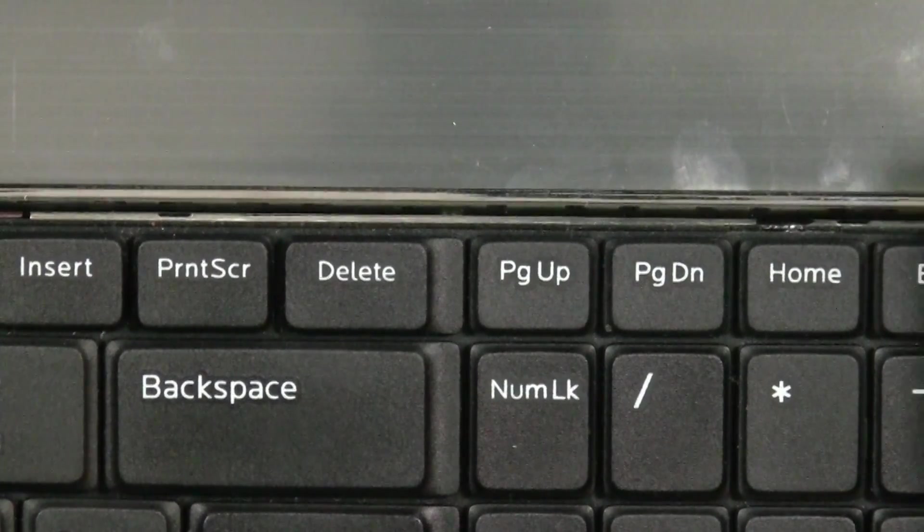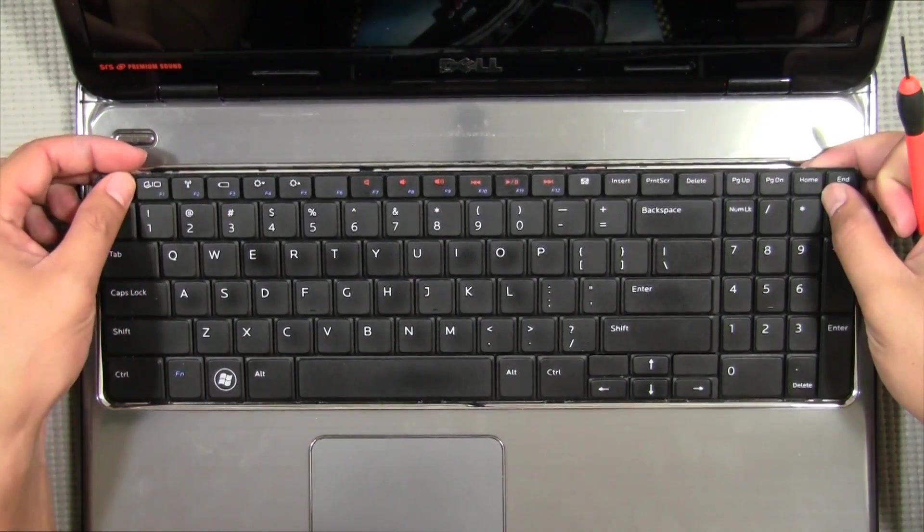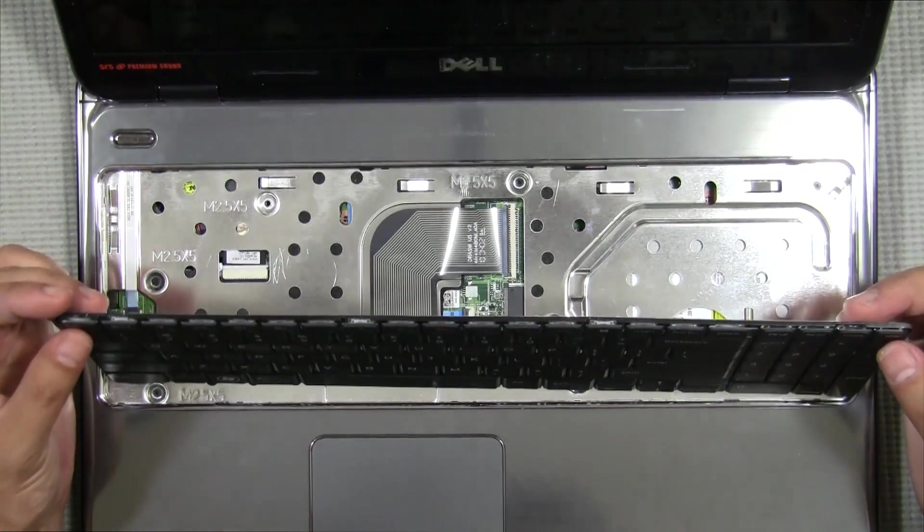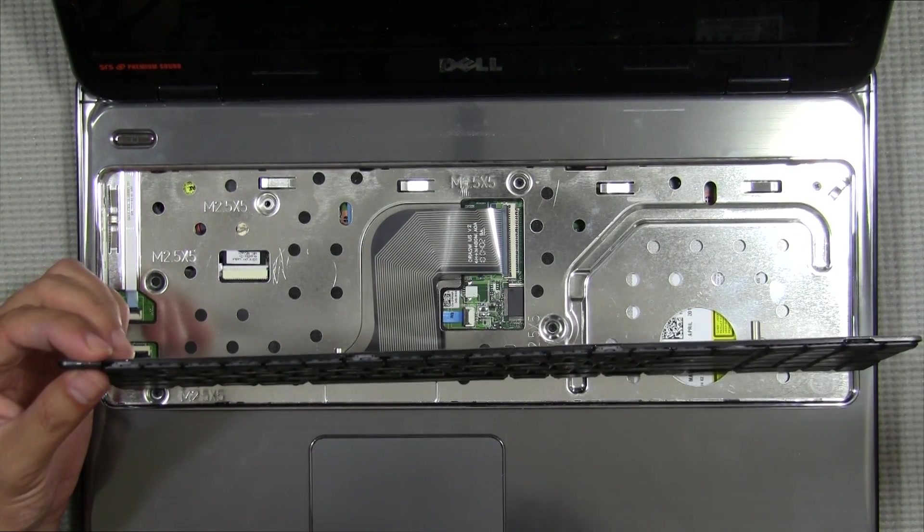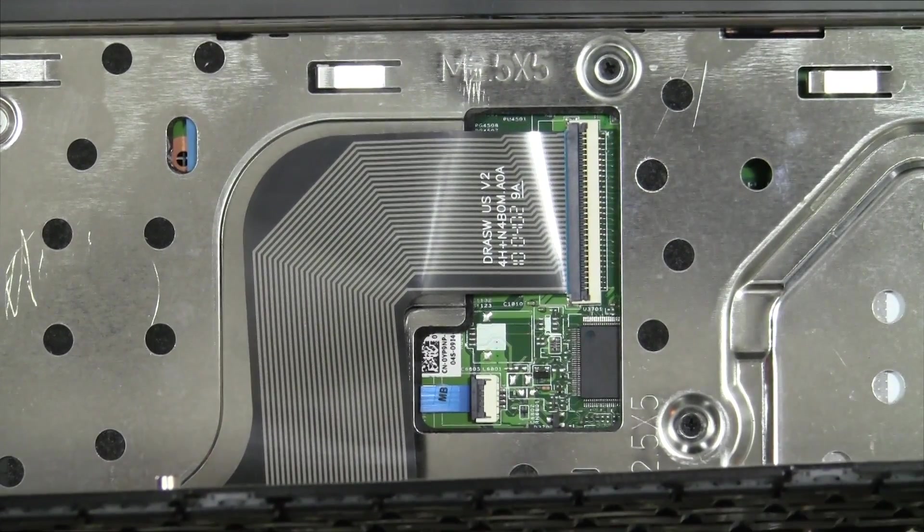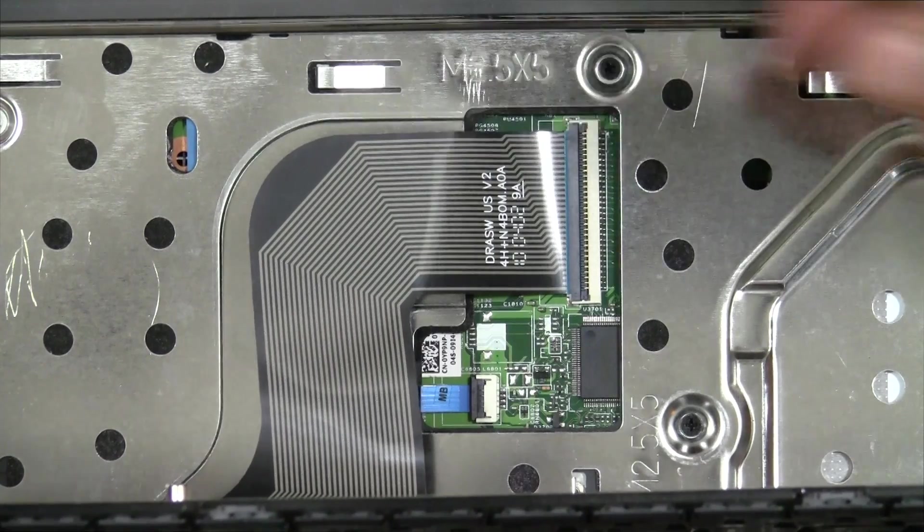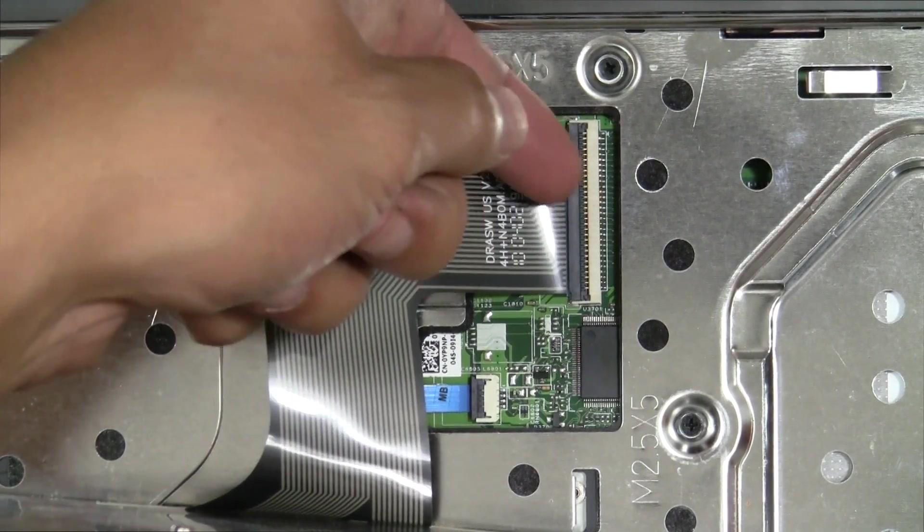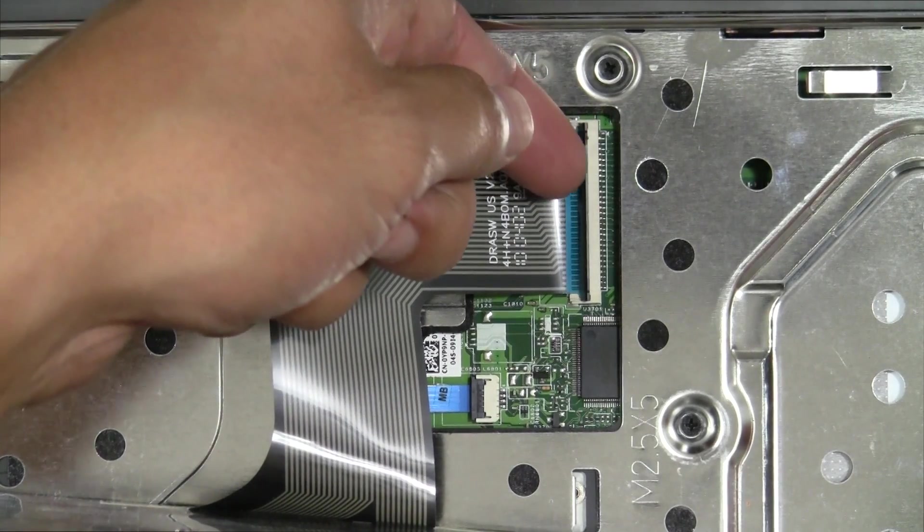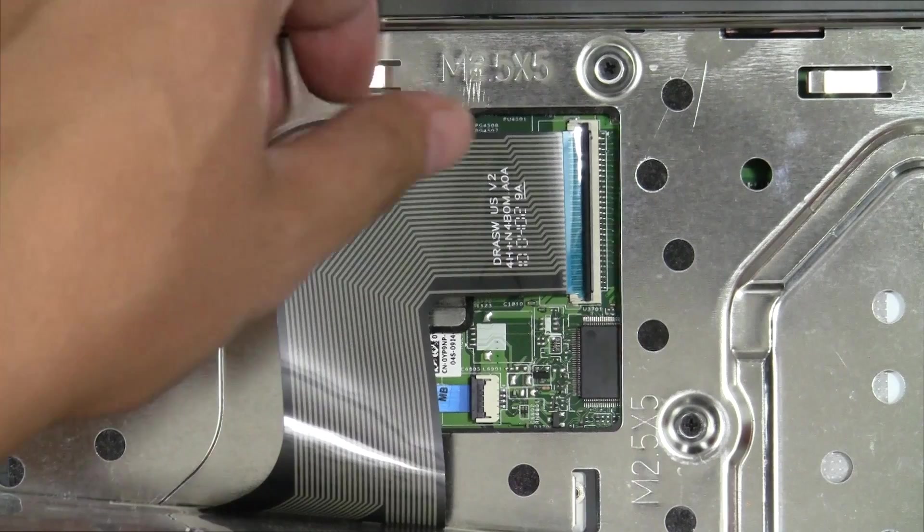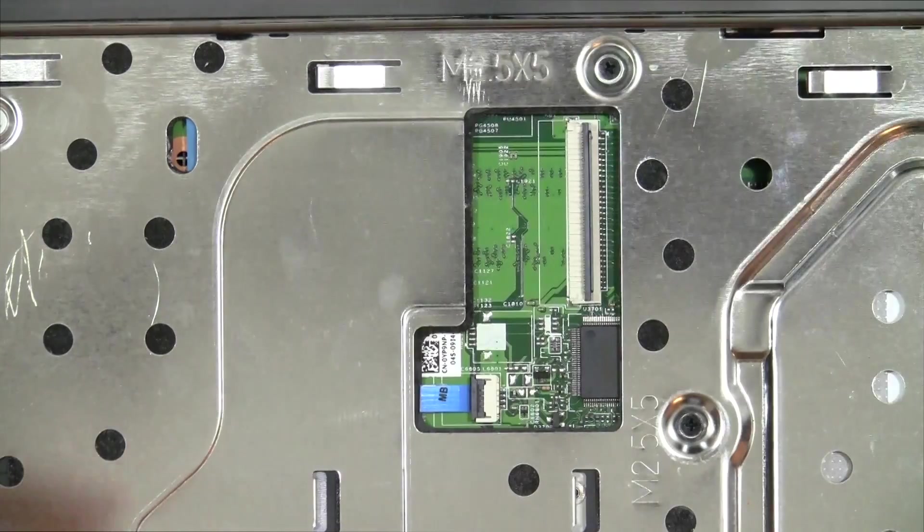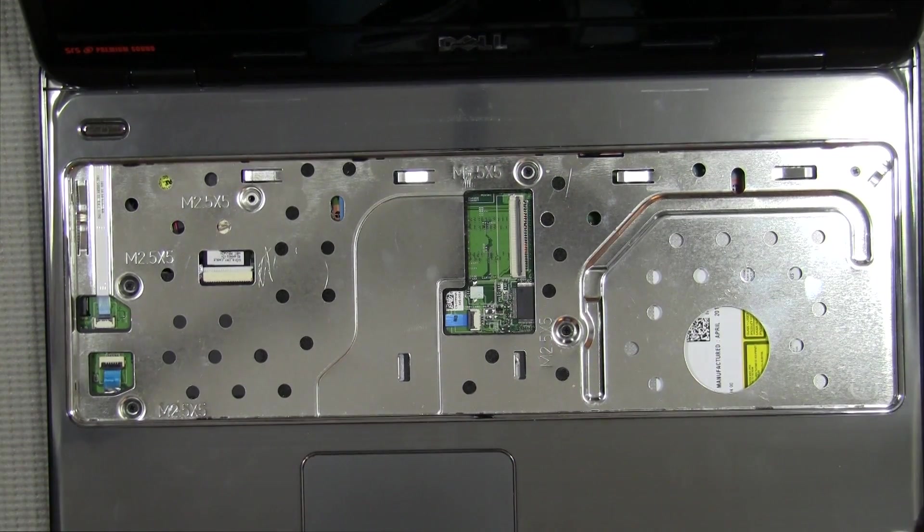Be careful, don't pull this up quite yet because there is a cable right underneath here. So what you're going to do is you're going to separate and open this little latch here. Just like that, then your keyboard cable will come out. Set that aside. Now we're going to unscrew all the screws that are on here.